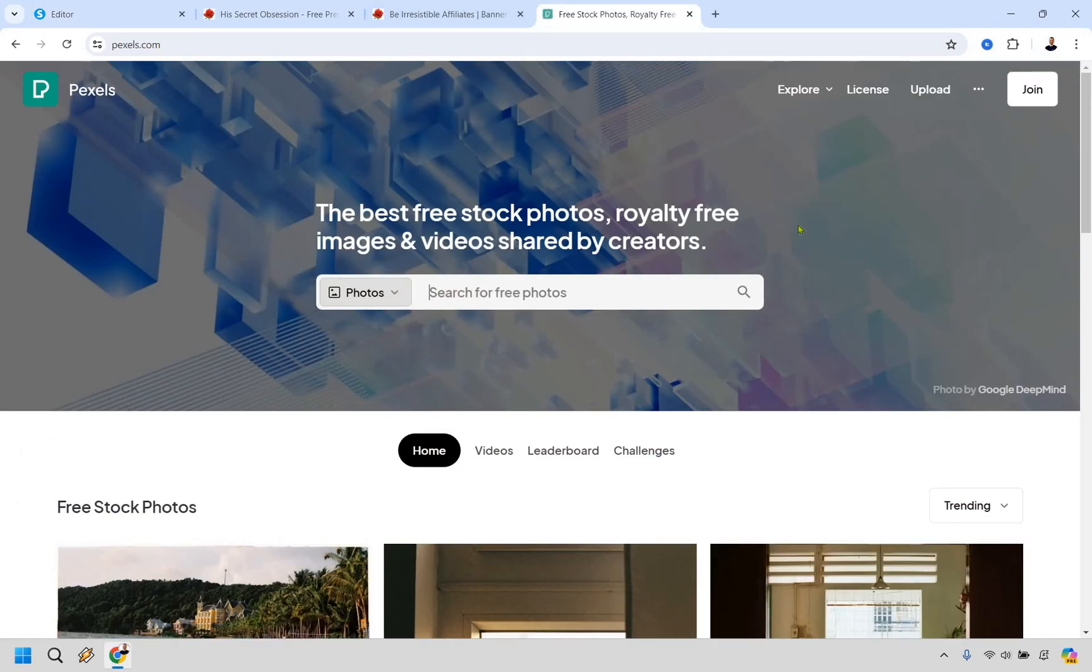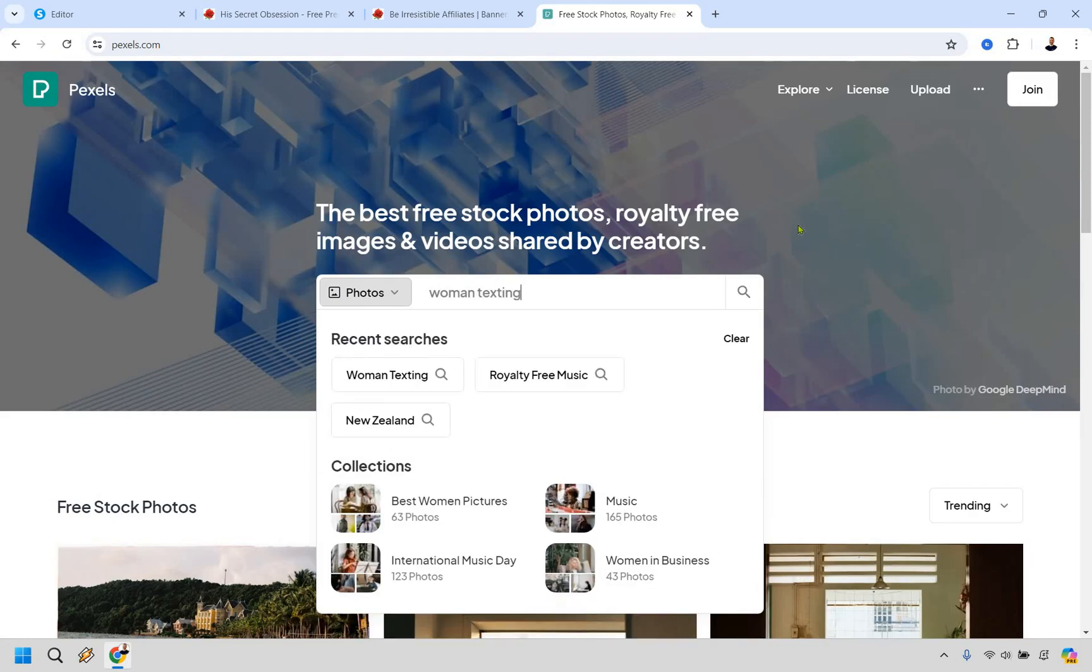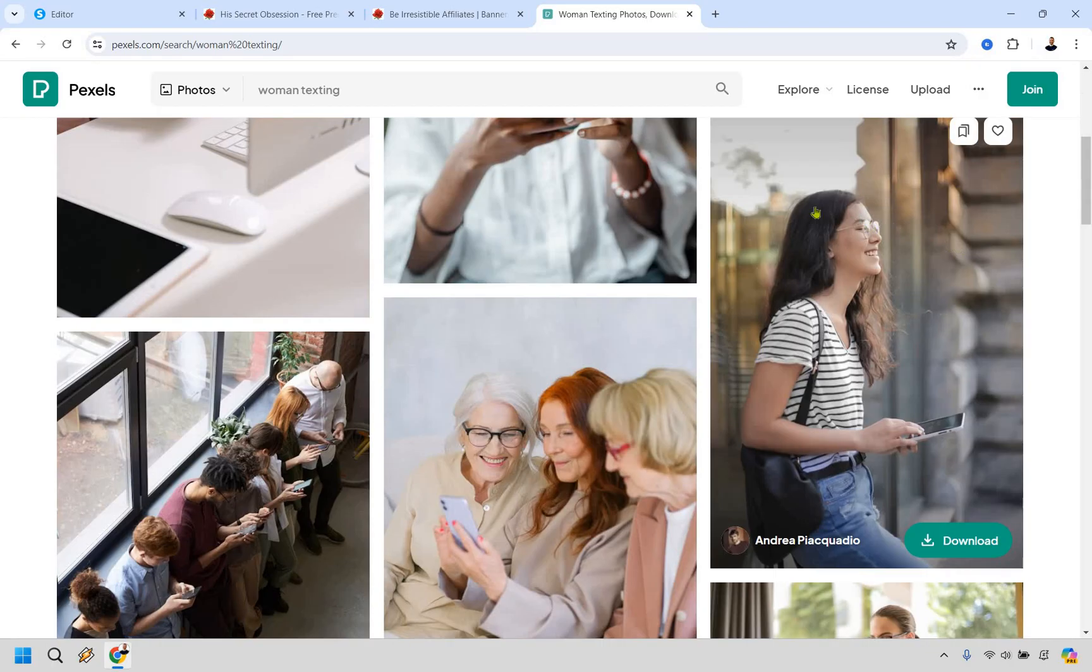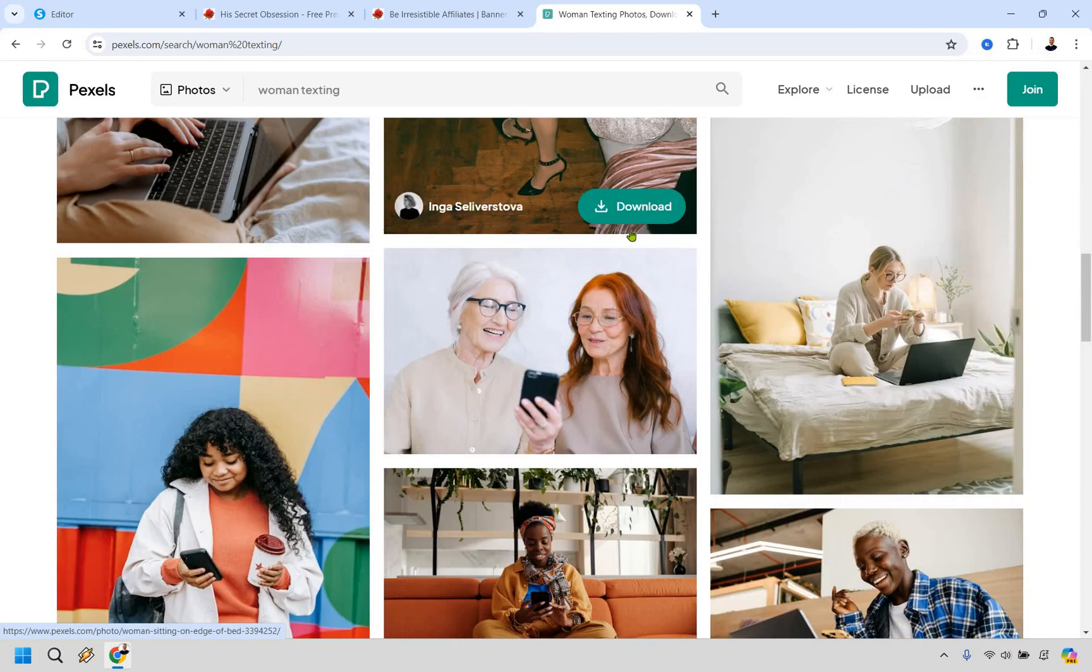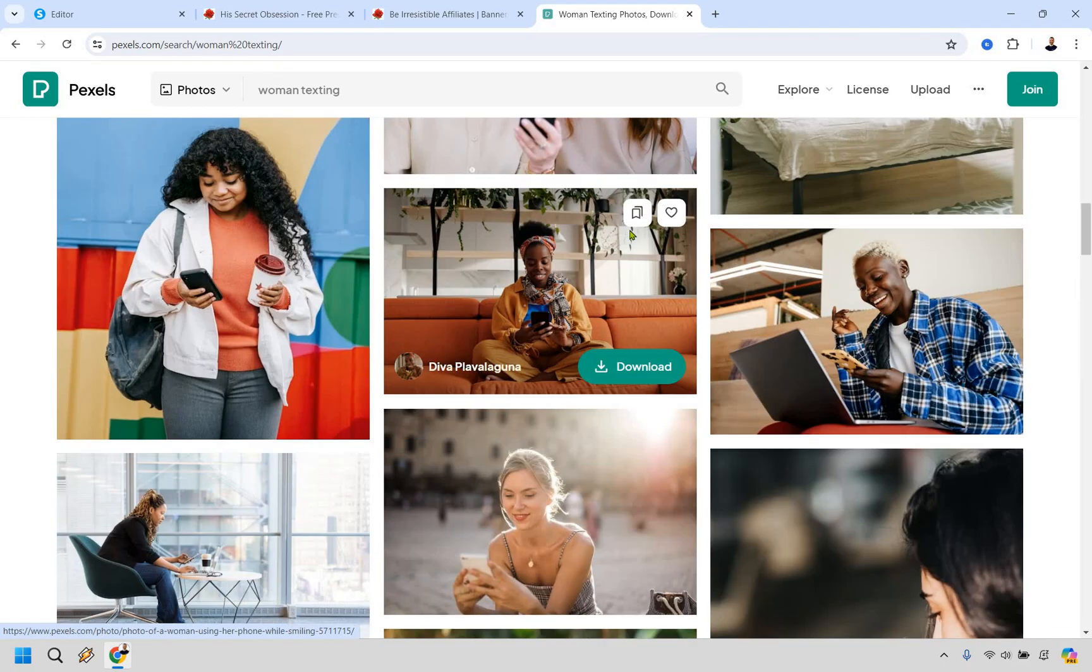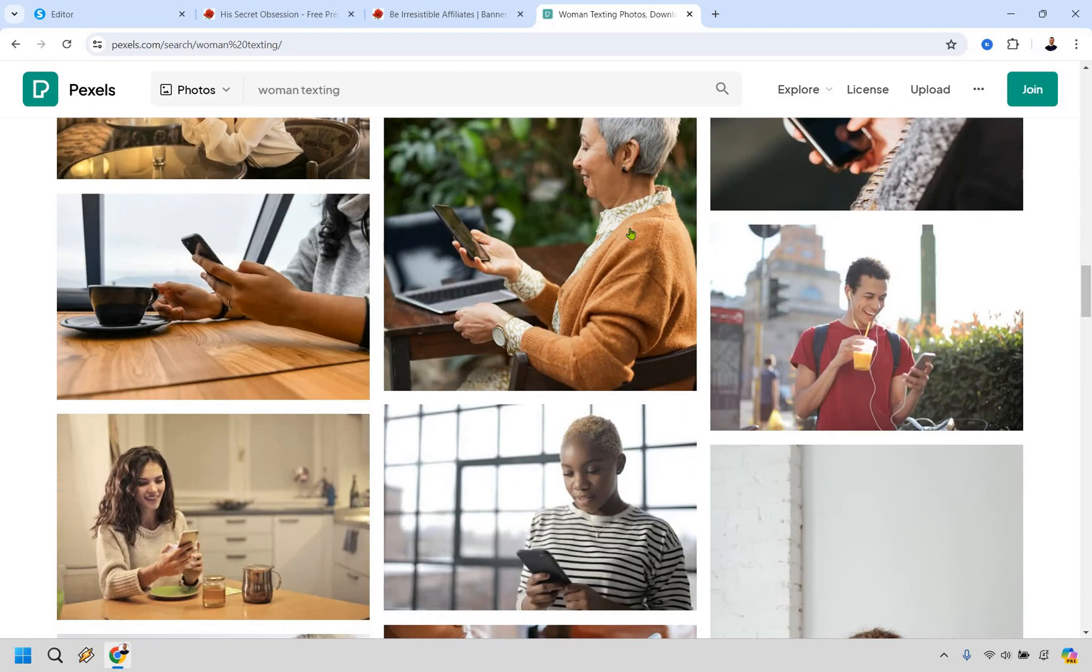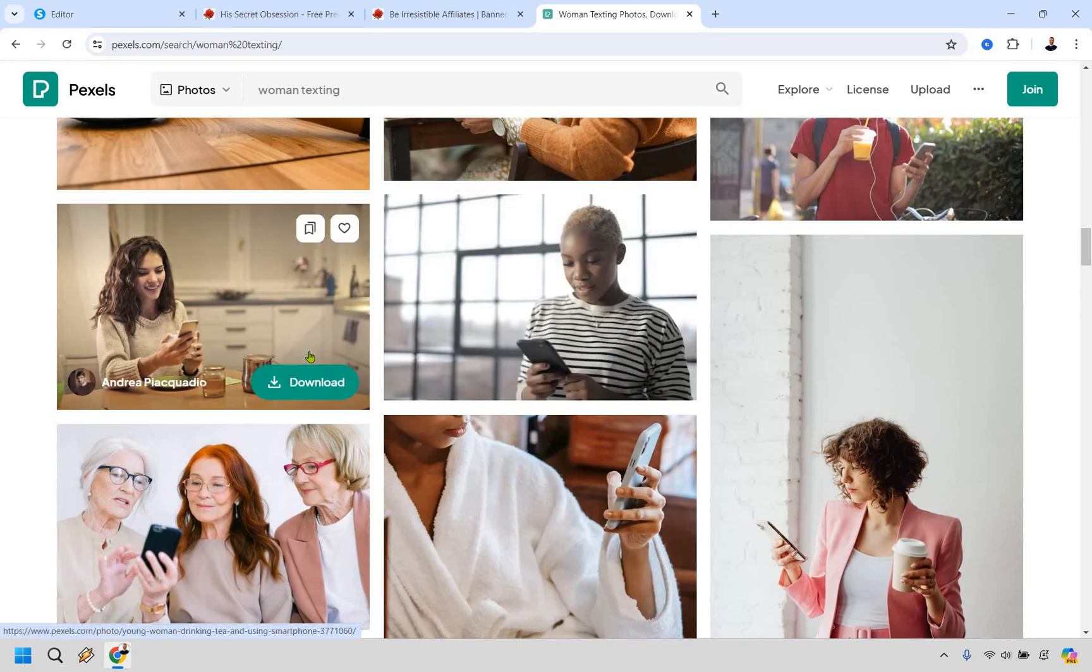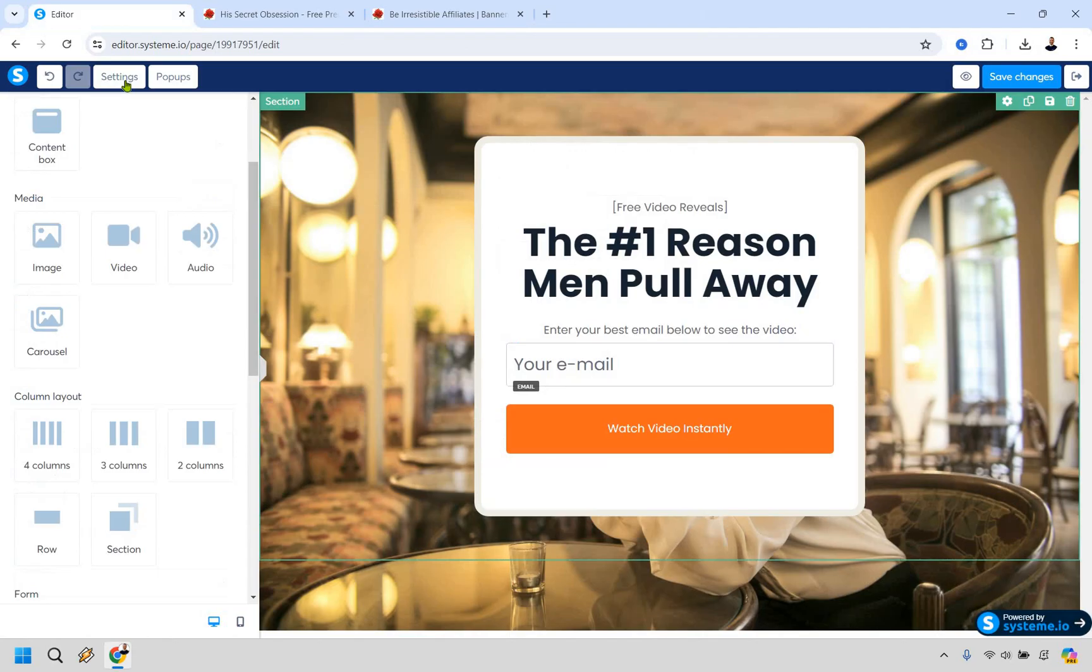So the site I got him is going to be Pexels. I just put like woman texting. There are plenty that you can use. Maybe you might want to use one where like the person is more on the left or the right side. So you can see them better, right? Like say this one, what I'm going to do is go here. I'm going to download this one. I'll get the big size. It should be good. Okay. And once again, I'm going to go to settings.